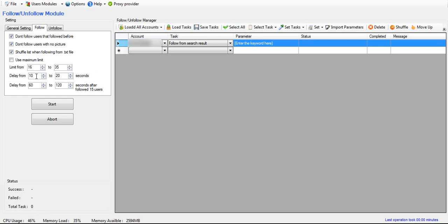So for right here, this delay is how long it should wait before moving to the next user that it's going to follow. You can set this to however many seconds you want.